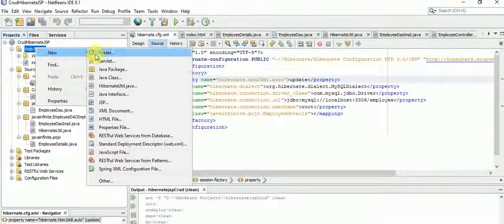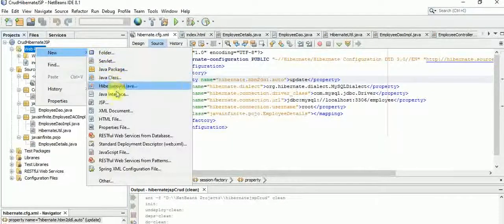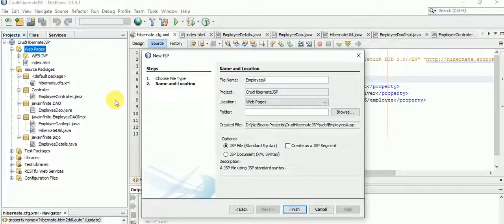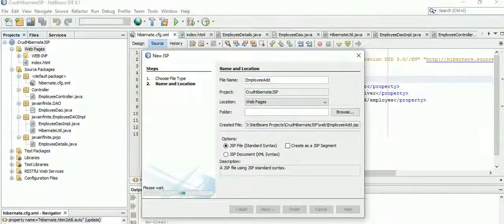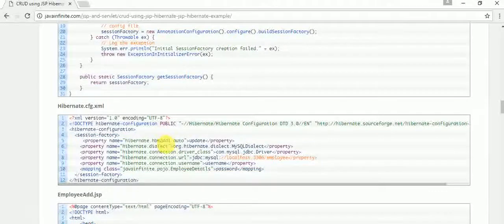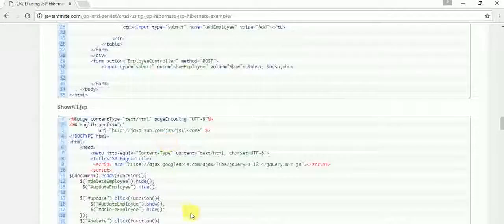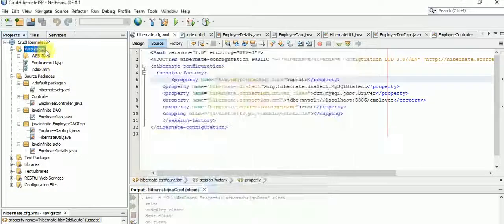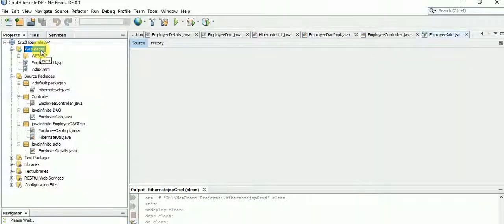Our next step is to create a couple of JSP pages — employee_add.jsp and show_all.jsp.